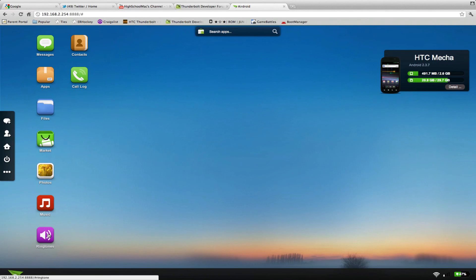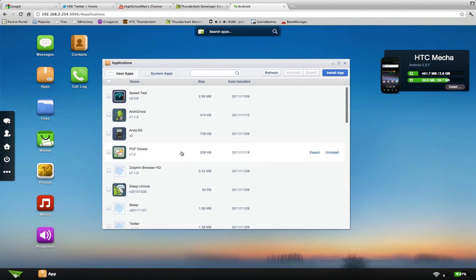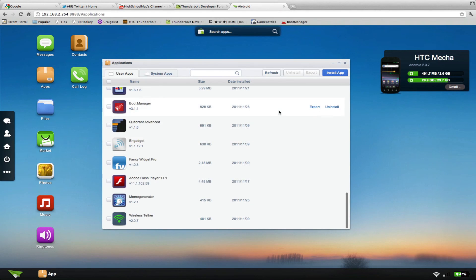Ringtones, you can set your ringtones. And apps. Apps, you can uninstall and install apps. So, nice little feature.